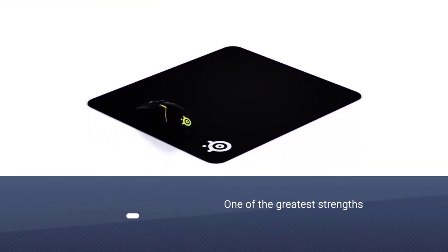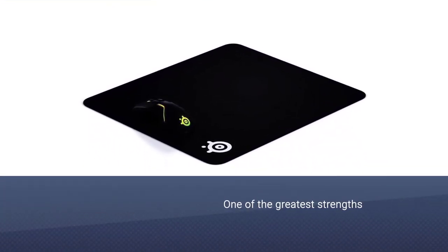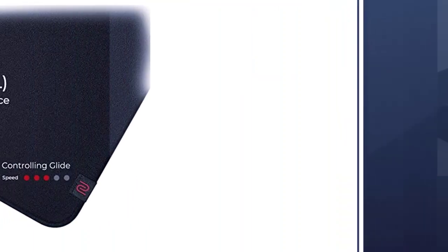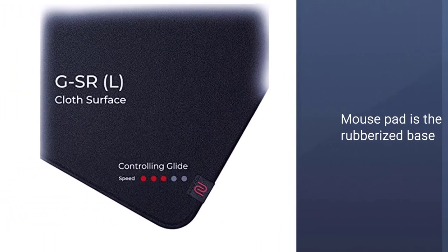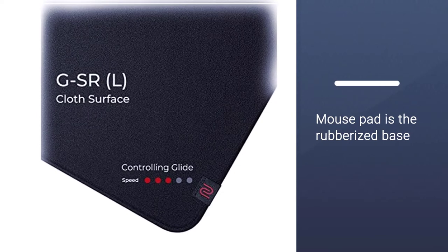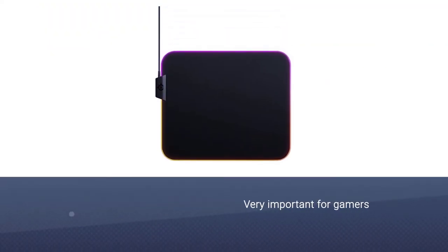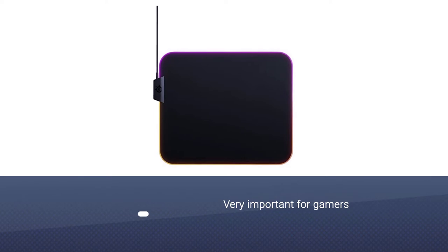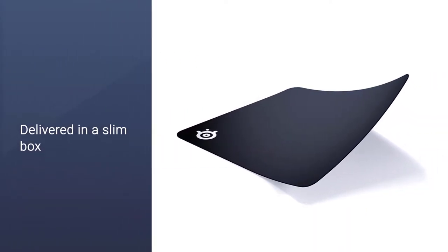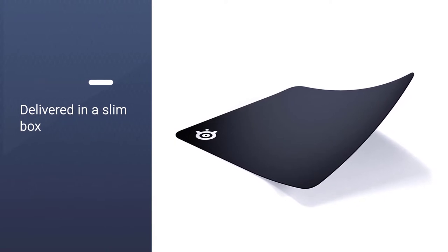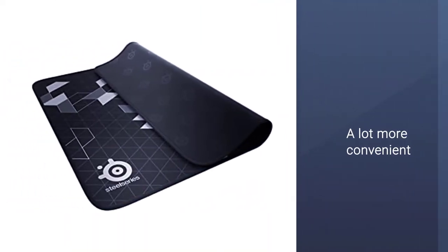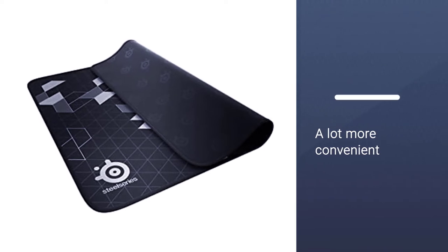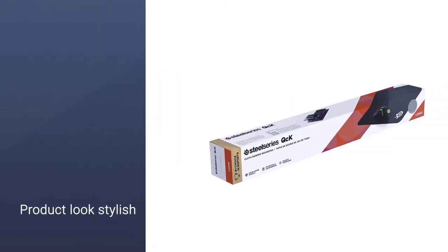Another great benefit of this product is the offered portability, which can be very important for gamers who are constantly on the move. QCK is delivered in a slim box that you can use for transportation as well. Even though it's a lot more convenient to carry the mouse pad without the packaging, as you save a lot more space this way. Not only does this product look stylish, but it's also very pleasant to use.